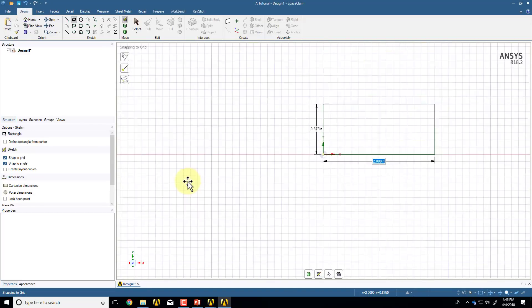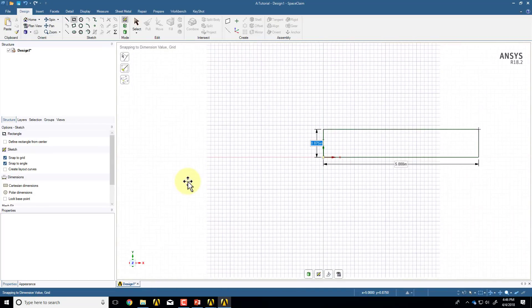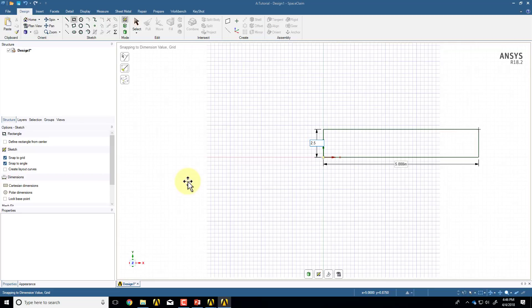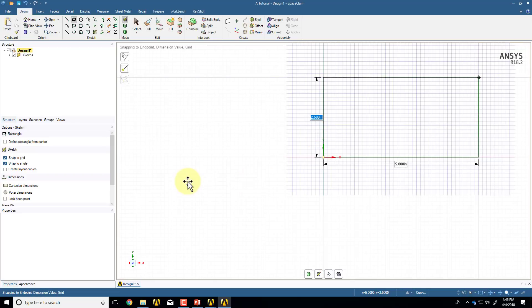I'll enter 5, then hit the tab key. The width, or in this view it's actually a height, will be 2.5 because the total width is 5. And I'll enter. Okay, so I have the plate.